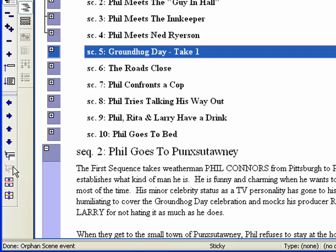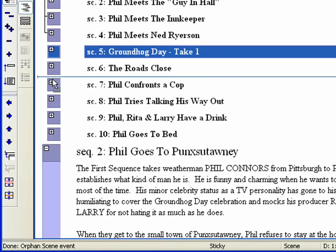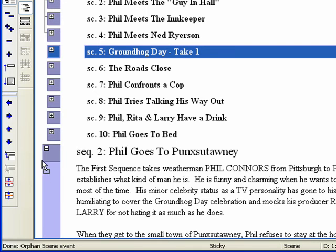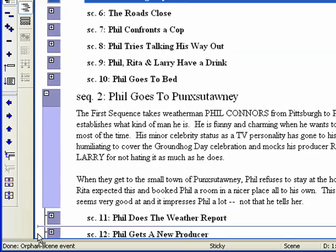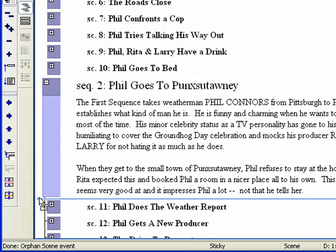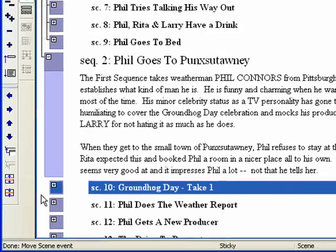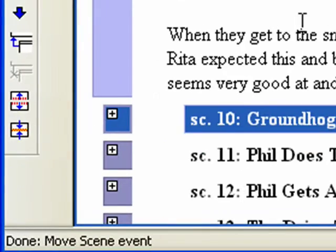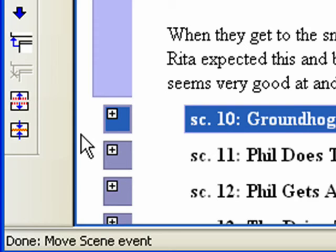Step 7. Drag and drop Scene 5, Groundhog Day Take 1, into Sequence 2 under Scene 11. Oh no! Now it orphaned the other scenes in Sequence 2. Same rules apply — any siblings under the orphan event will be temporarily disconnected from the parent until the orphan event is adopted.